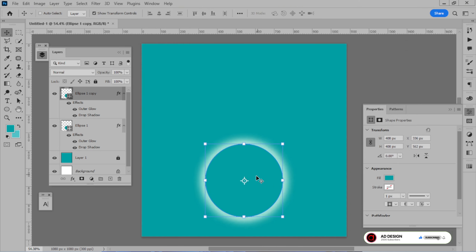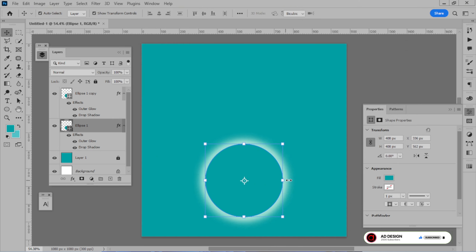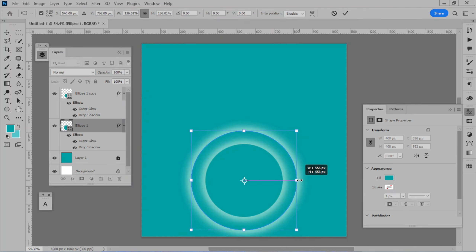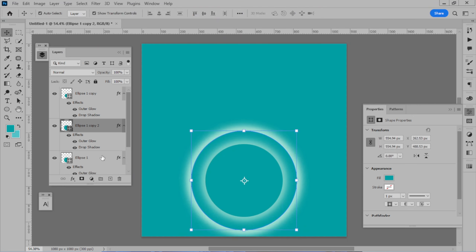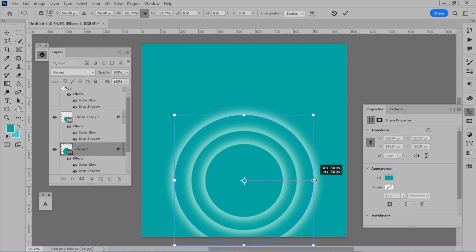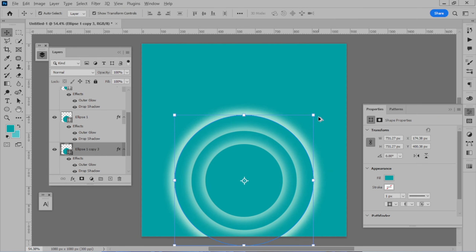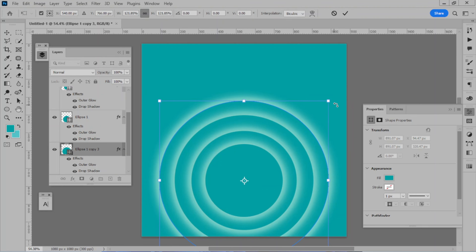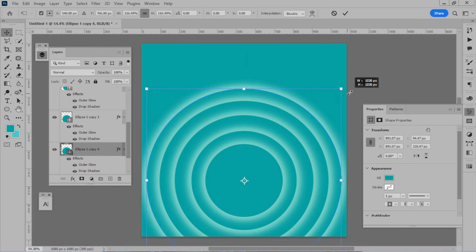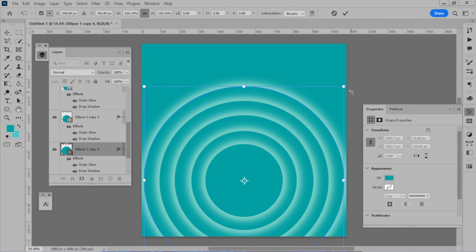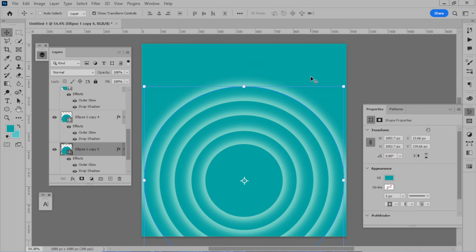We will copy the layers, then scale up the layers and repeat the action. We will create multiple layers, copying and adding layers according to our design.